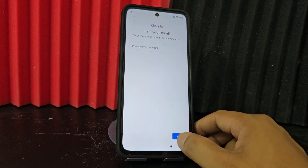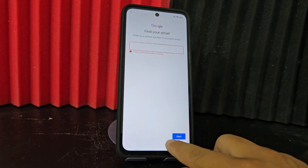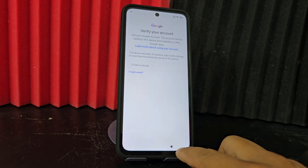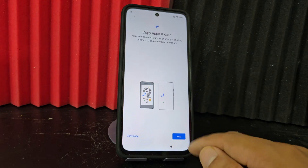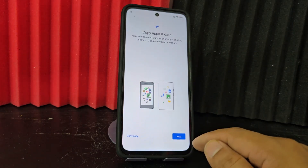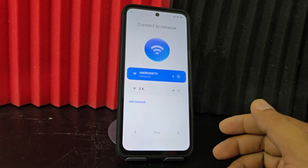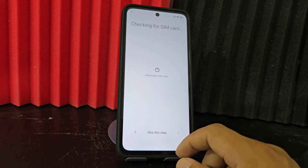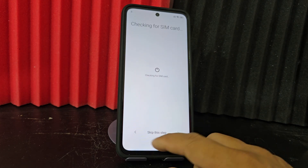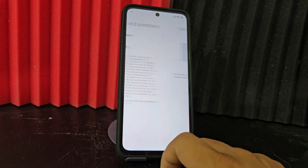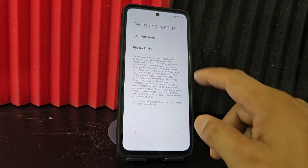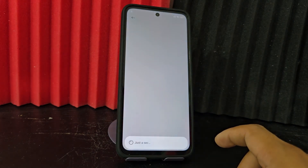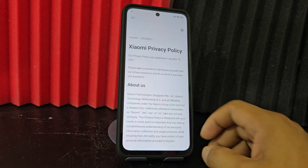But we always have new updated methods to be able to recover our device. We are going to go back and select here where it says 'policy and privacy'. We are going to use a new method.